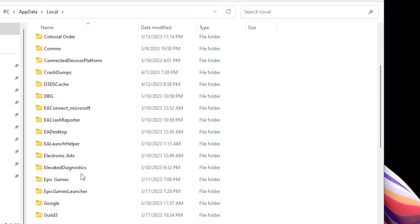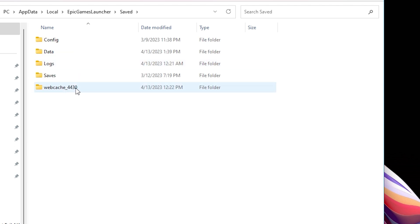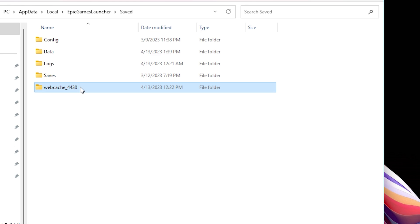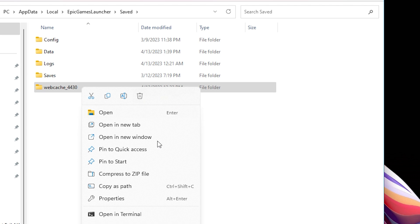Open the Epic Games Launcher folder. Open the Saved folder, click the Webcache folder and delete it. Optional: If there is a folder called Webcache_4147 and/or Webcache_4430, delete that as well. Restart your computer and relaunch the Epic Games Launcher.